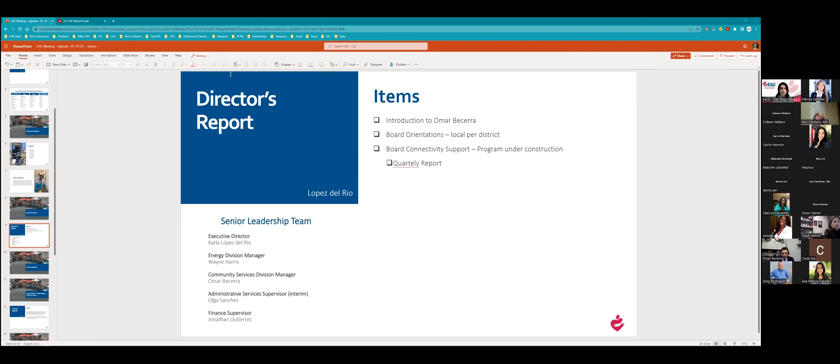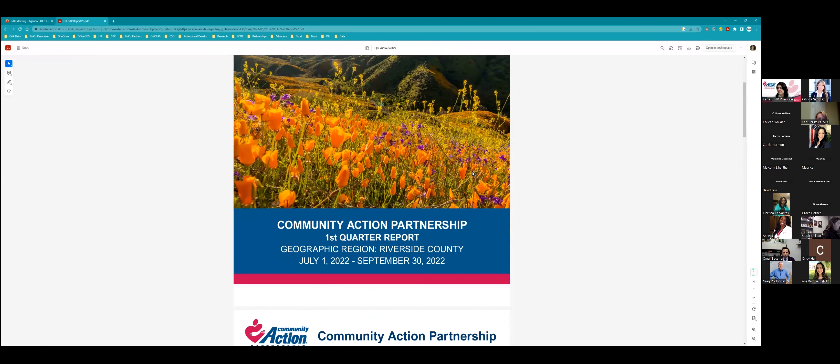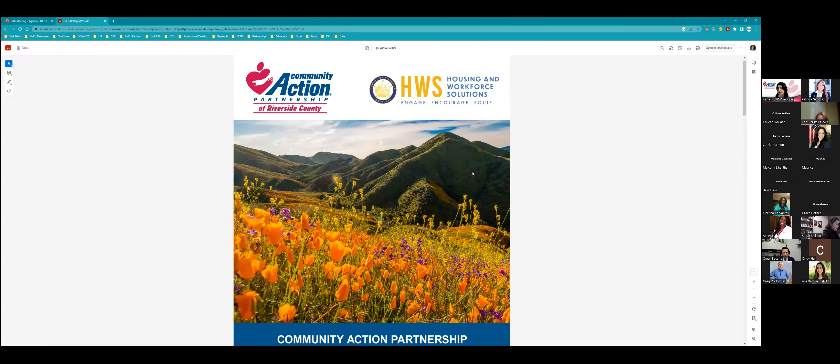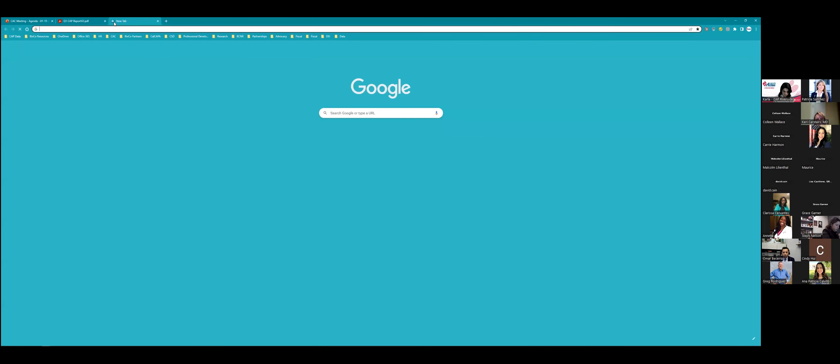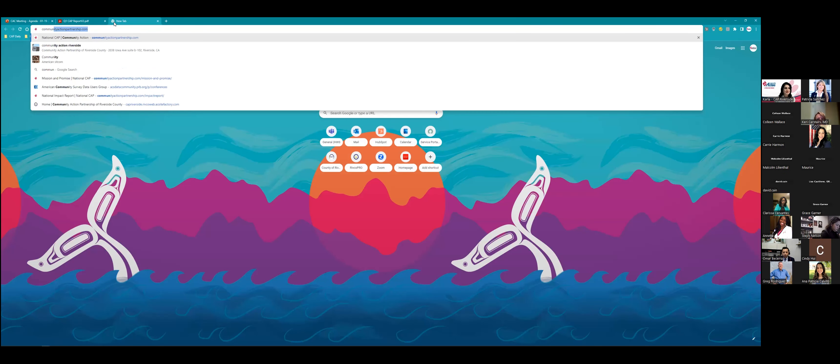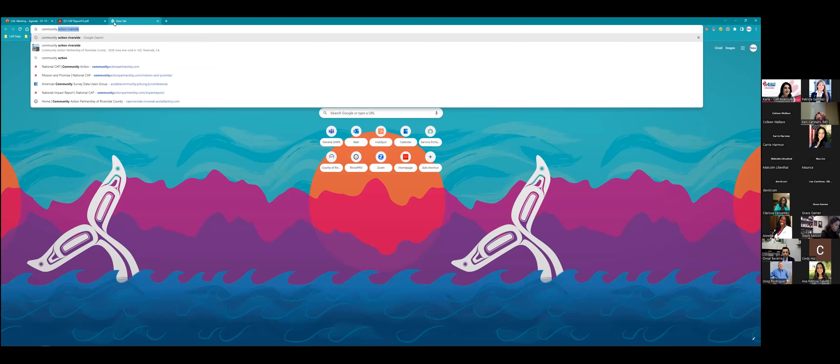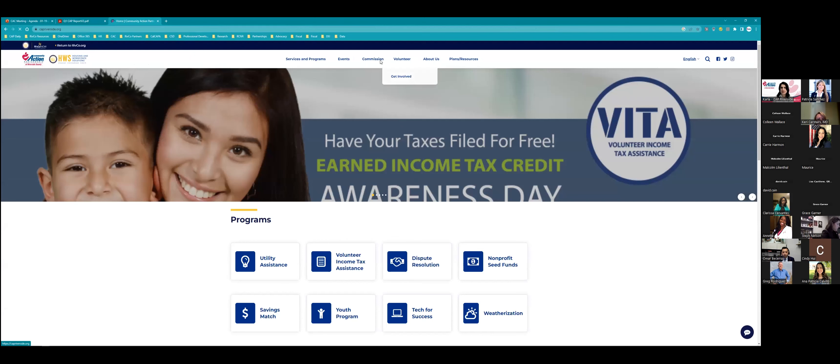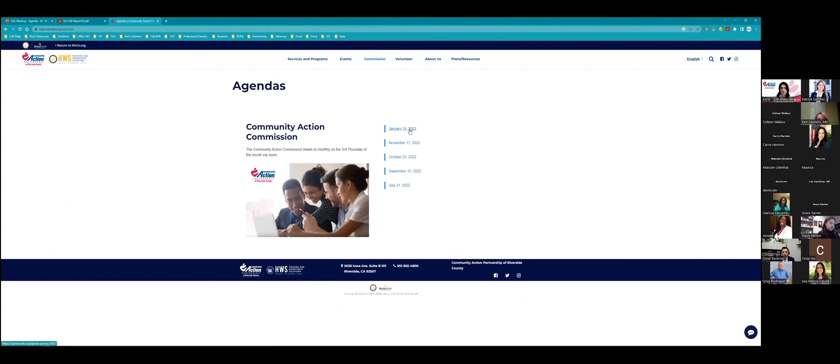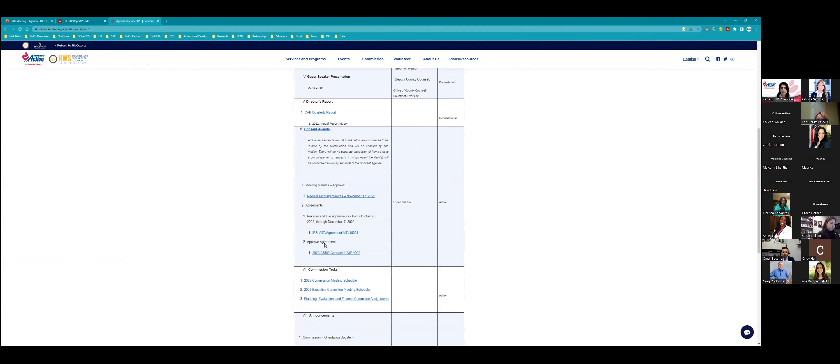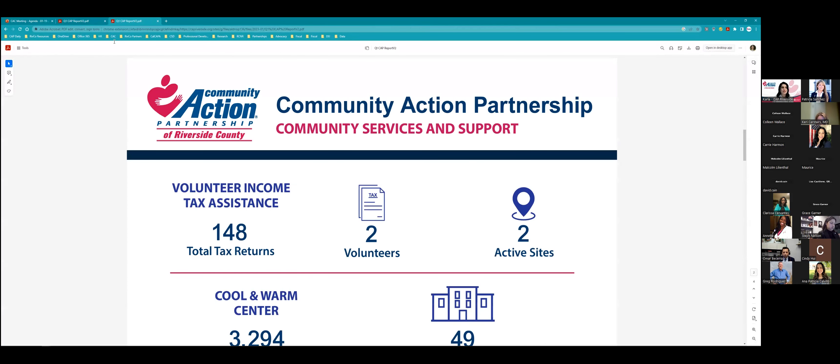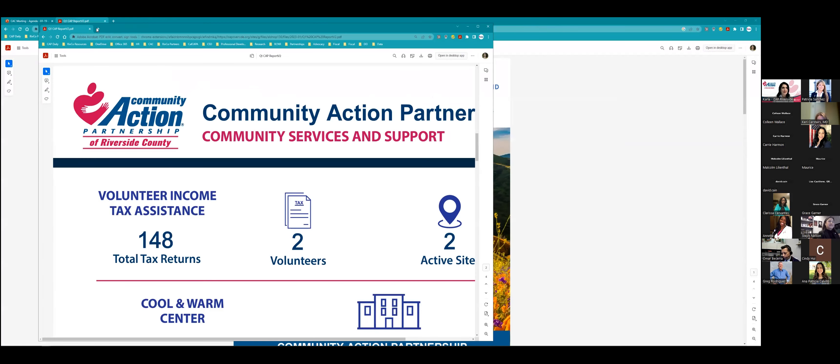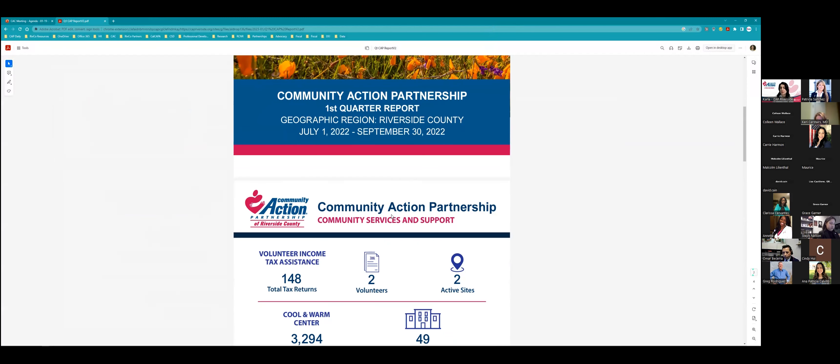I would like to show you the quarterly report next. This is something that you can look at. If you go to our website, you can find it. So if you go to Community Action of Riverside County, so it's CAP Riverside, and you click on commission and you click on your agenda, you'll be able to see this report in the January 19 agenda. And you'll click on your CAP quarterly reports. So this is always available to you so that you can be proud of all the work that you are part of, on a quarterly basis. And then we will bring you the for the strategic plan. We will have the final year. What we're showing you here is the first quarter report of July through September 30th.